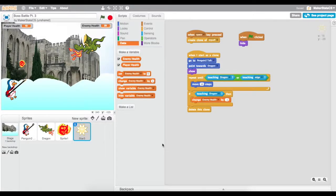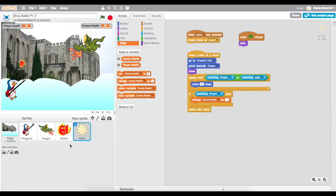Hi, this is Adam from MakerState, and right now we're going to go through part three of the Scratch Boss Battle. In this video, we're going to talk about ending our boss battle, which is going to include doing some checks on our player and enemy health values, and then when one of them goes below zero, we're going to do some things like changing backdrops, playing sounds, and writing some other scripts that are going to signify the end of our game.